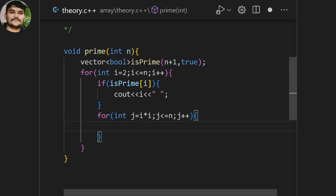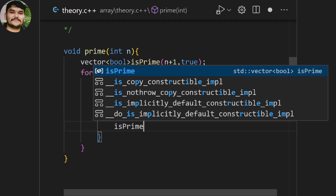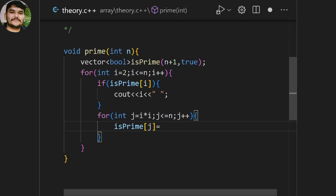The isPrime vector is all true — true means all are assumed to be prime. When the loop encounters 2, it prints 2; when it encounters 3, it prints 3. When it comes out of the if condition and enters the inner for loop which starts at j = i*i, it checks multiples of that prime and marks them as false.